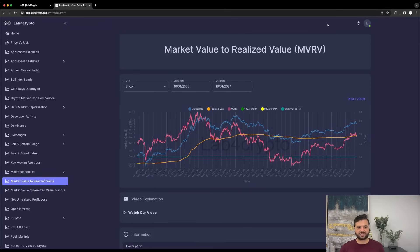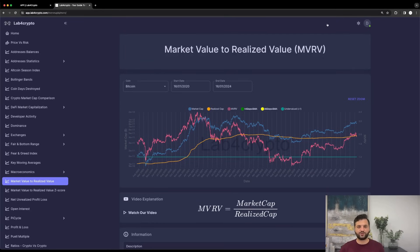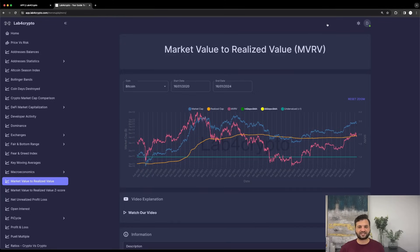So what exactly are MVRV and MVRV Z-score, and how can they help us navigate the crypto market? First up, we have MVRV, or Market Value to Realized Value. It's a ratio that compares the current market cap of a cryptocurrency to its realized cap, which values each coin based on the price it was last moved. But why does that matter?